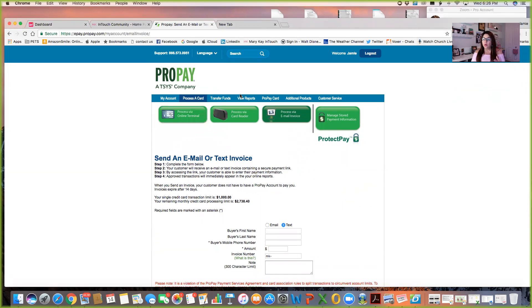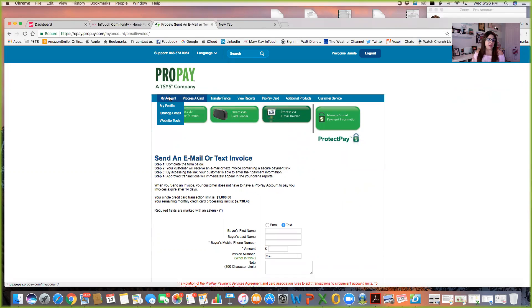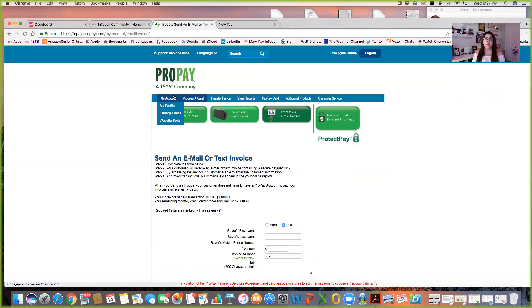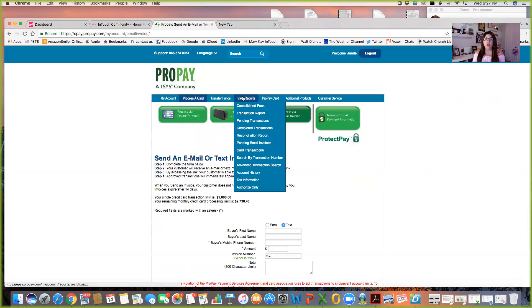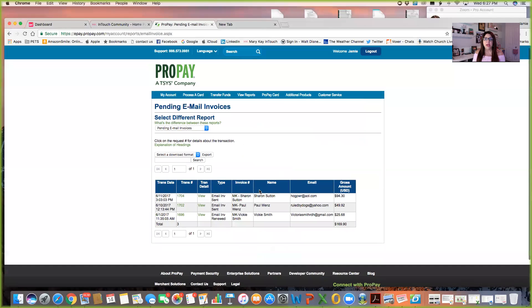Now the cool thing too is when you do, I've had lots of these going out, right? And so you want to make sure you're getting paid. Is there anybody that still owes you money or whatnot? So you can come back up here to your regular ProPay account and go to view reports and you can scroll down here and see pending email invoices. So here you can kind of see I have some people that are still outstanding.